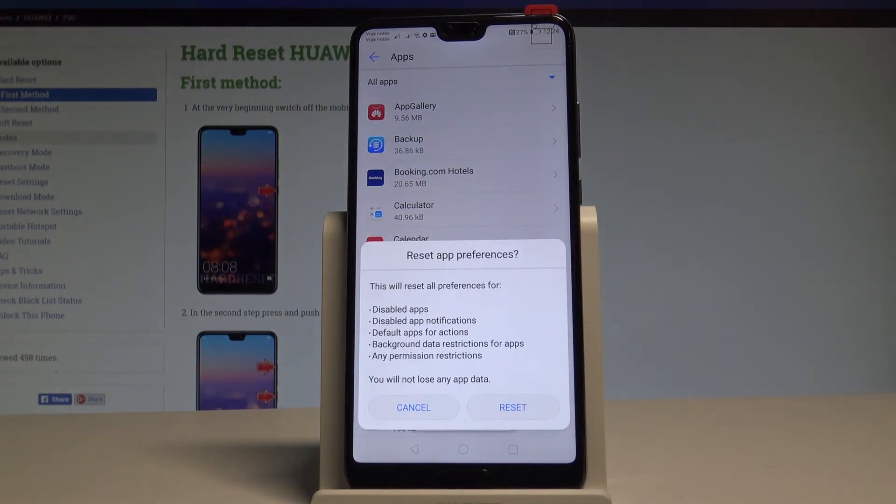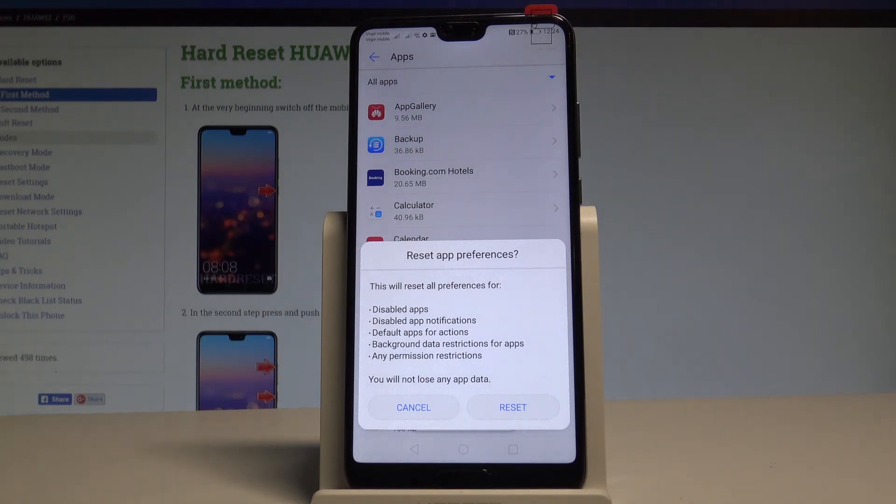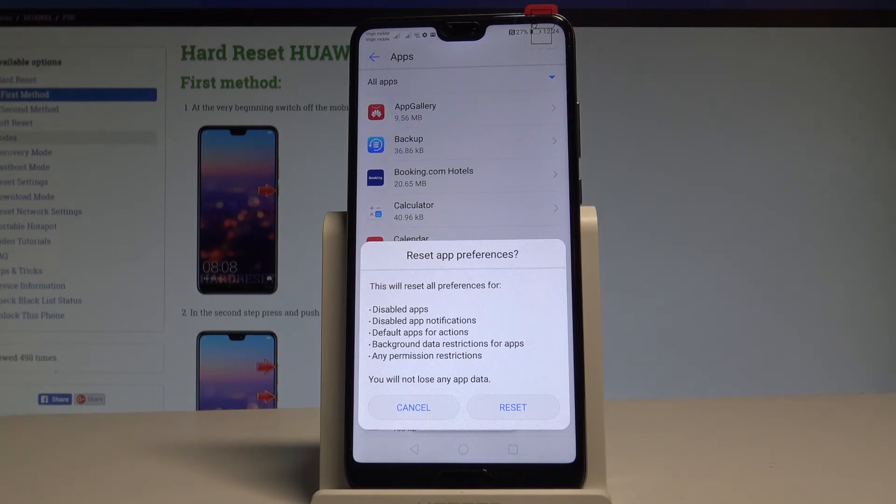So this will reset all preferences for disabled apps, disabled app notifications, default apps for actions, background data restrictions for apps and any permission restrictions.